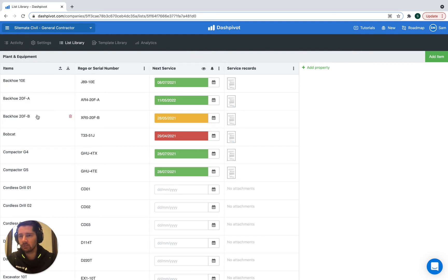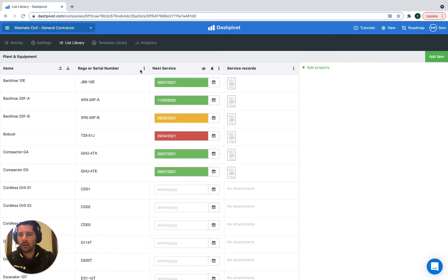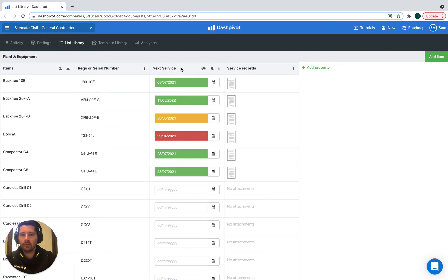So for each piece of plant we can have, in this case, we have a text property for the registration or serial number. We have a column for the next service date.